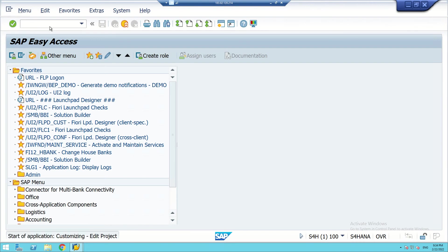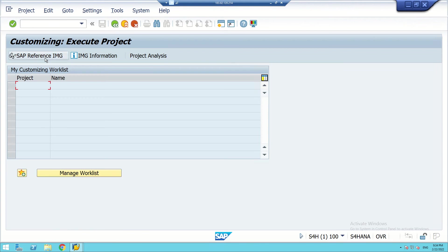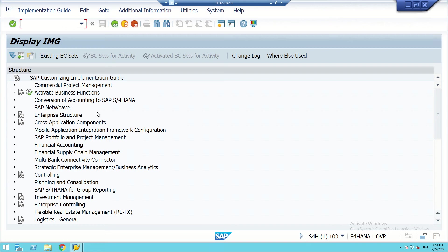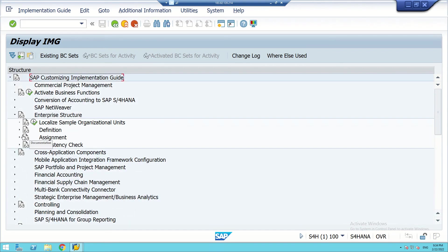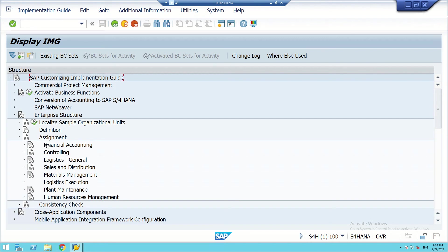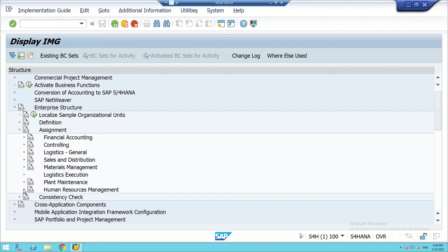We have to go to SPRO. In SPRO we can go for this referencing, then we have to go to Enterprise Structure, because all these things we have been discussing — company, company code, personnel area, and personnel sub-area — are parts of the Enterprise Structure. Let us click on this.